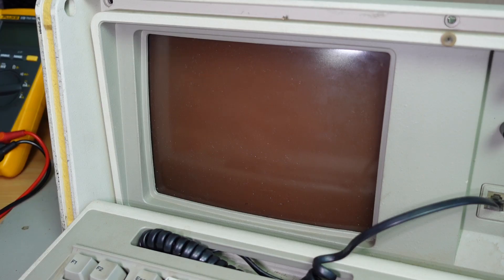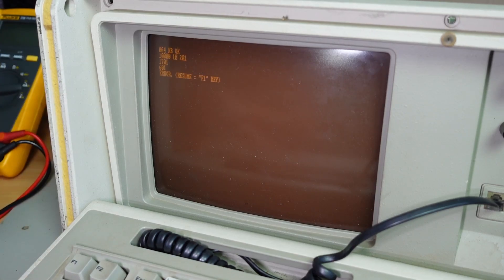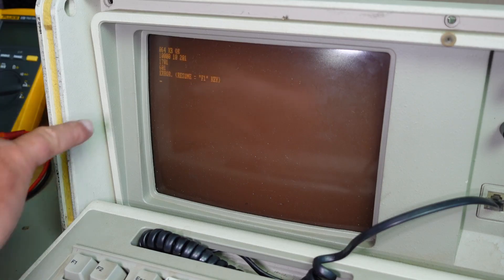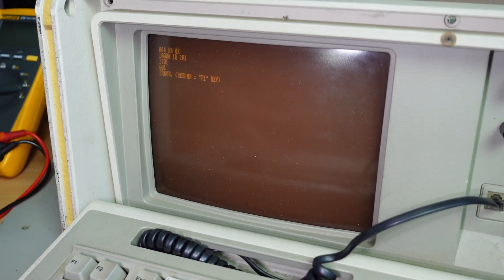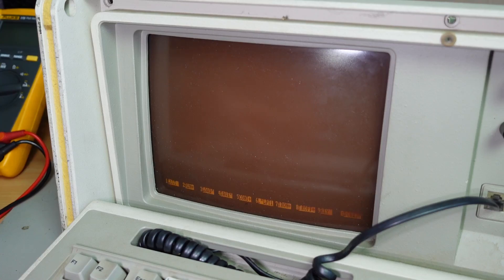And then a 1701 error, a 601 error. And then we've got error resume F1 key. If I go F1.